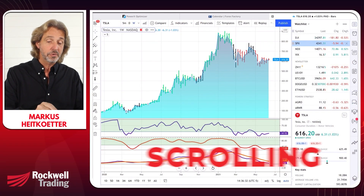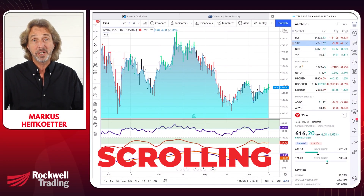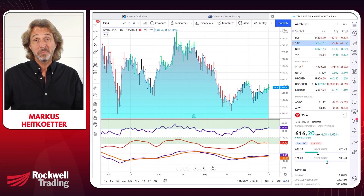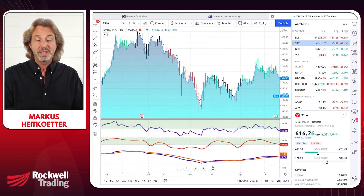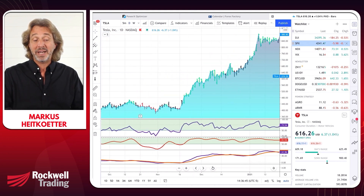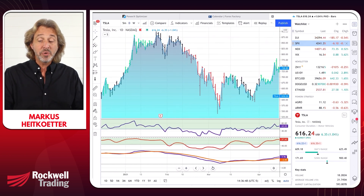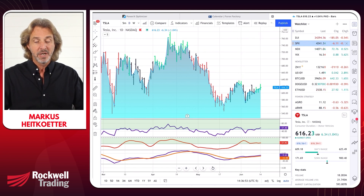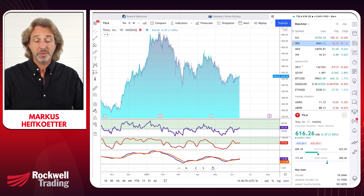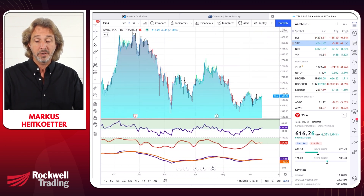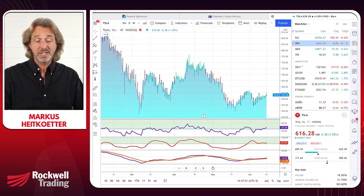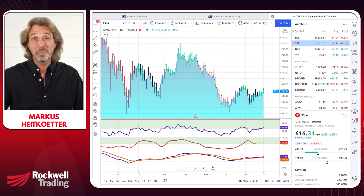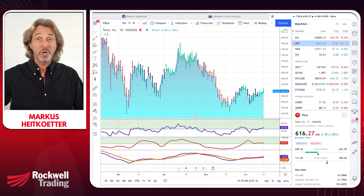Step number five is all about scrolling. I'm going back to a daily chart. The question is: how do I go back? If you left-mouse-click and hold the mouse click down, you can just go back in time. If you use the scroll wheel on your mouse or two fingers on your trackpad, you can zoom out or zoom in. This is super easy and very intuitive, but people ask me all the time how to zoom out and zoom in — now you know the trick.